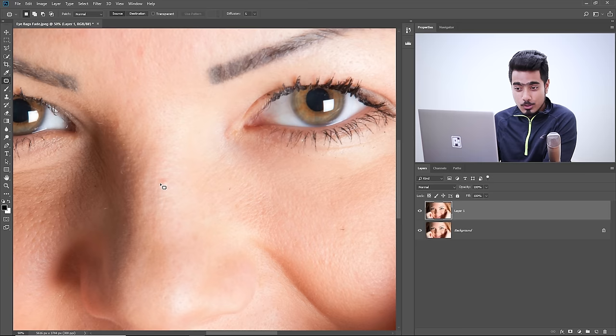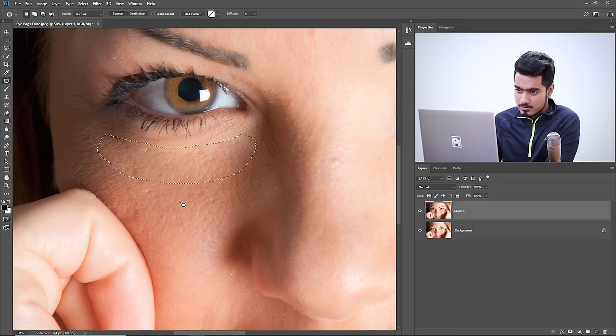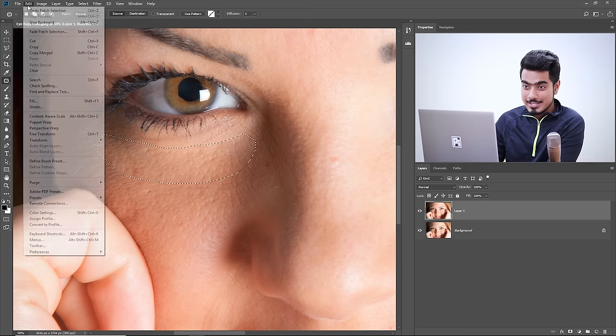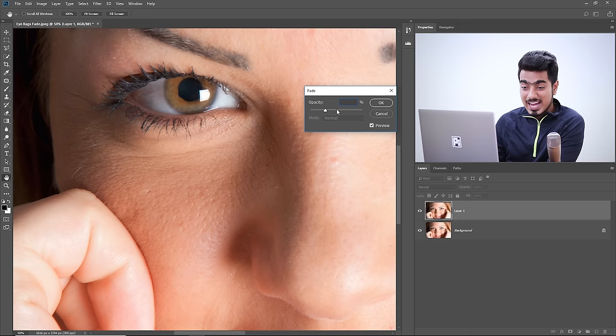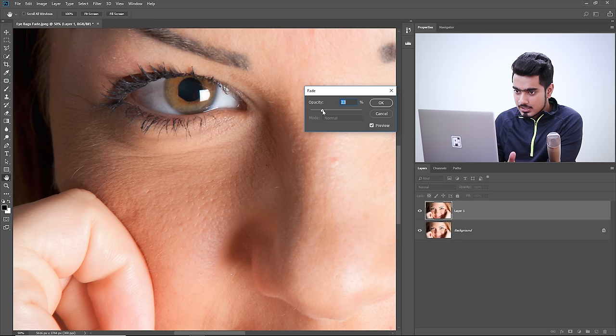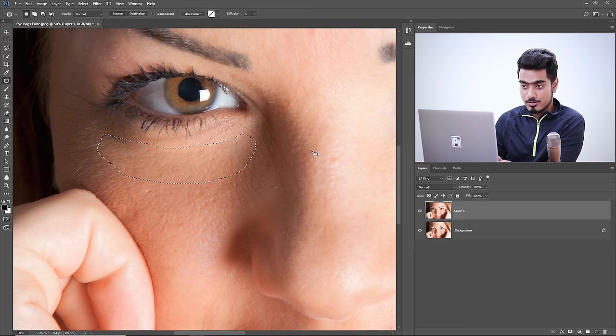One more quick and amazing tip: while working on an area with marching ants that are distracting, press Control or Command H to hide the selection lines. It hides the lines without deselecting — the selection is still active. Then go to Edit > Fade Patch Selection. This is also useful with Content Aware — hide the selection to better see which Structure or Color values match your image.